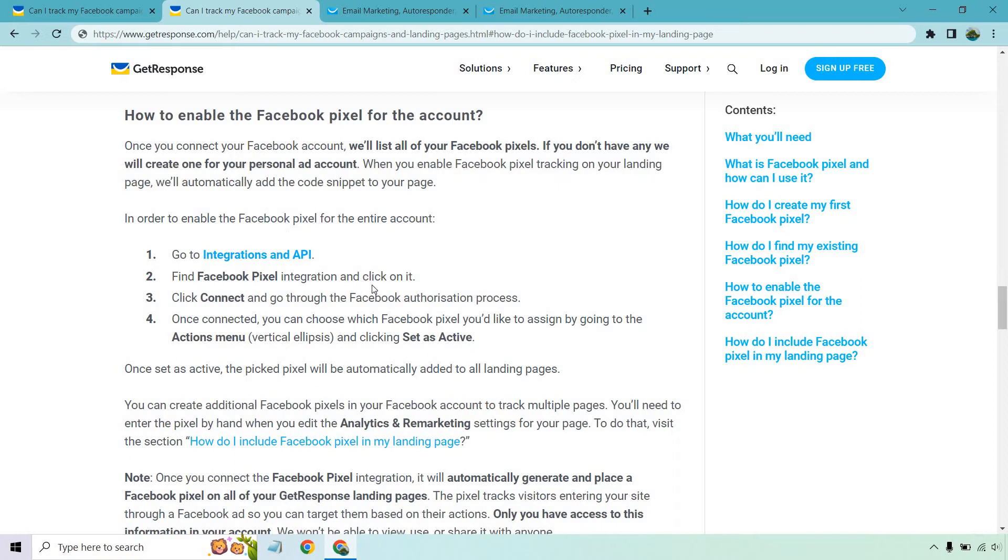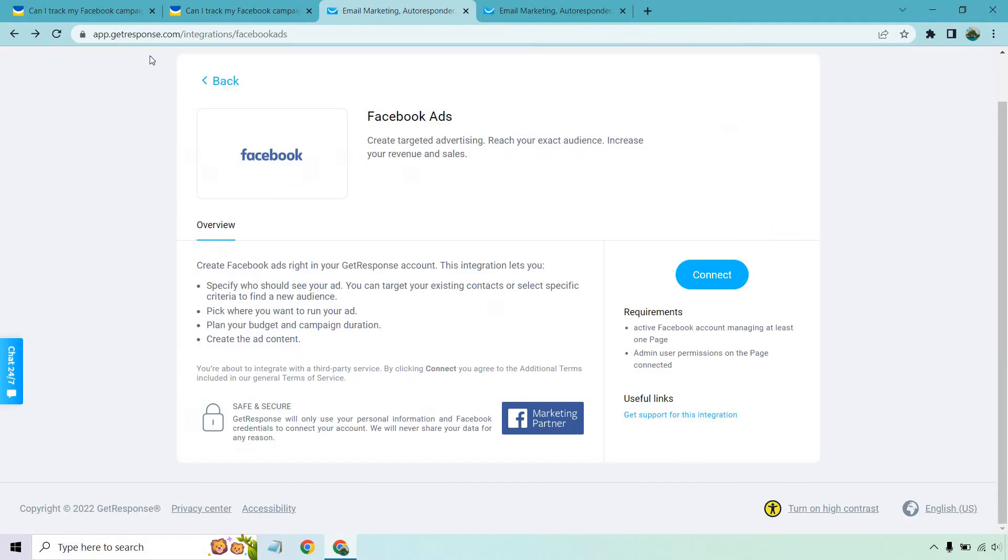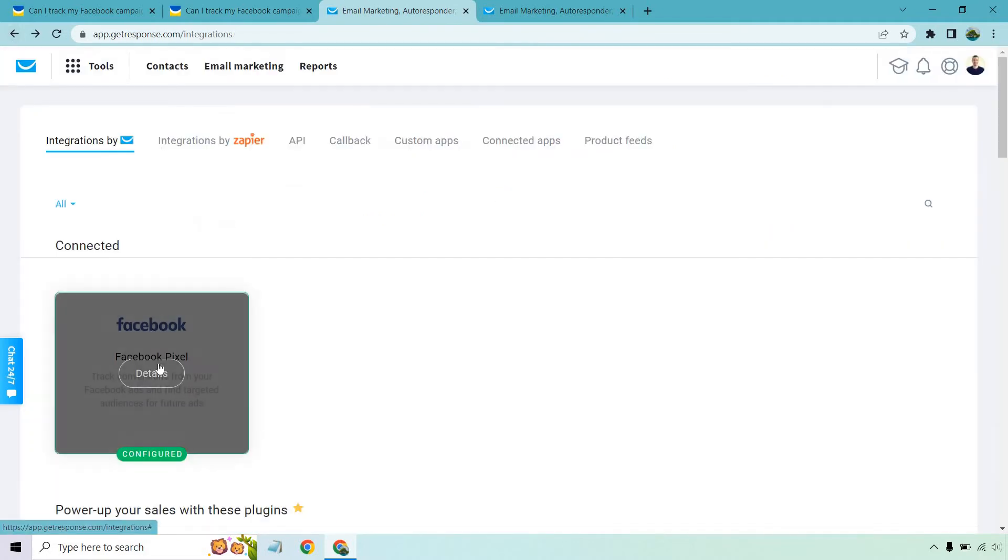It says click connect and go through the Facebook authorization process, which I talked about. Once connected, you can choose which Facebook pixel you'd like to assign by going to the actions menu, vertical ellipses, and clicking set as active. So if I go back here, I'm going to show you what it looks like.